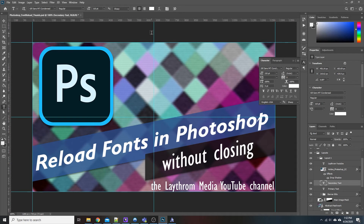I'm not exactly sure how far back it goes as far as this trick is concerned, but hopefully it may help some of you guys out there that are not getting the instant refresh for fonts. If you have any questions, concerns, or comments, feel free to drop them in the comment box below, and until the next video, I'll catch you guys later.